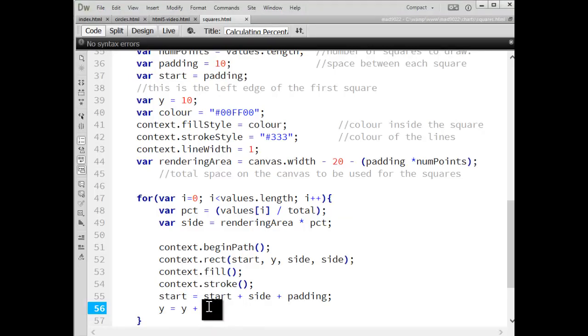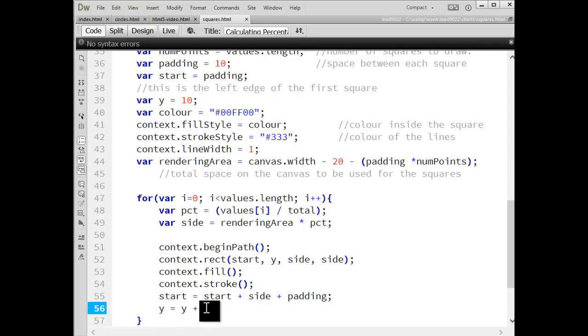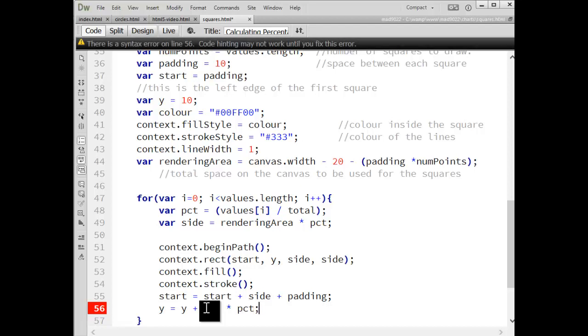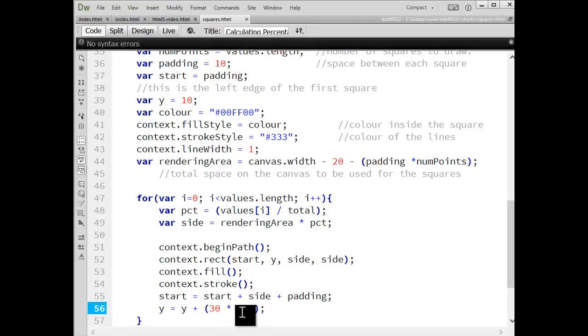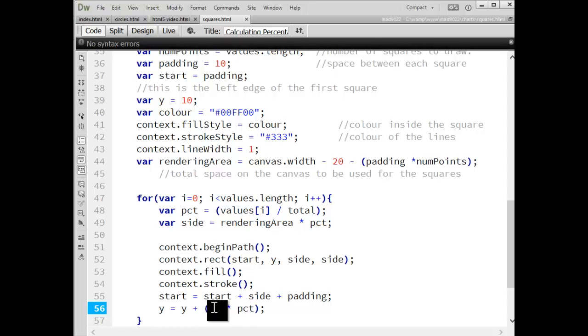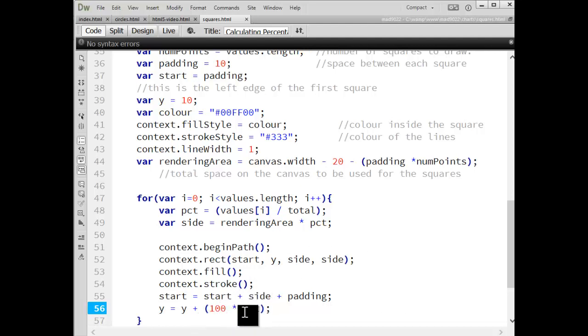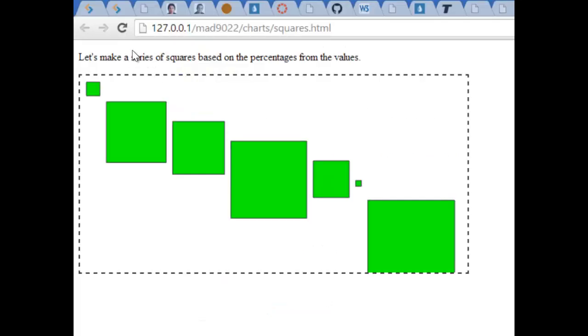And nothing's saying it has to be a fixed amount. So maybe it's going to be times 30 times percentage. So the amount it jumps down is going to be based on its own percentage. The bigger the number, the further the jump. So I could even knock this up and say it's 100. So a percentage of 100 pixels for each time. The bigger the number, the bigger the jump.